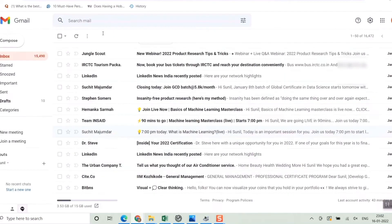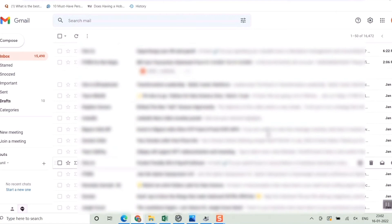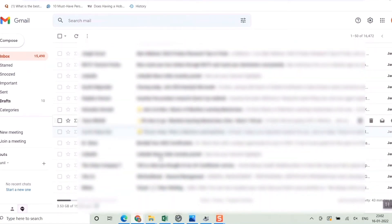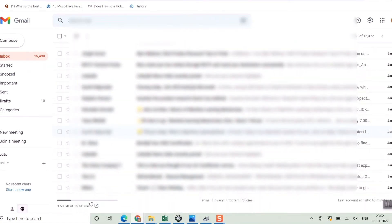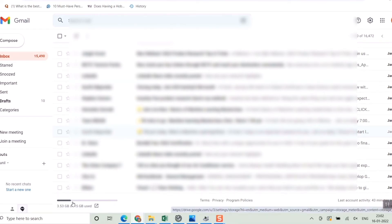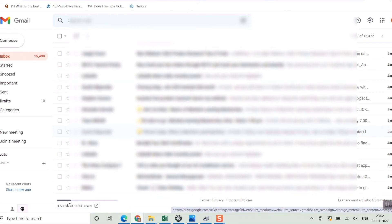So once again, when you land on this page, just go to the bottom of your Gmail page. You can see the 3.5 GB figure, and there's also a storage bar — around 25% has been used up, as you can see from that bar.